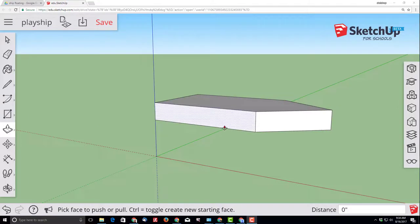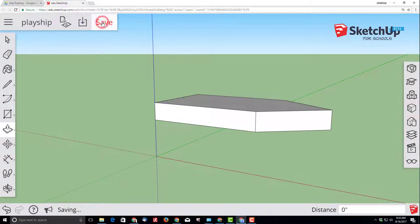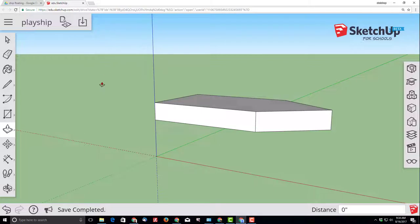SketchUp for schools does not have an auto-save so remember whenever you see this red save icon you should save your project.